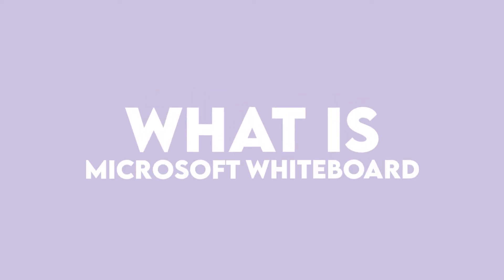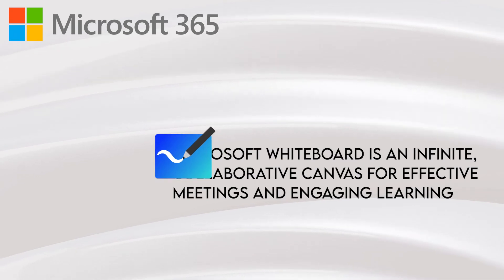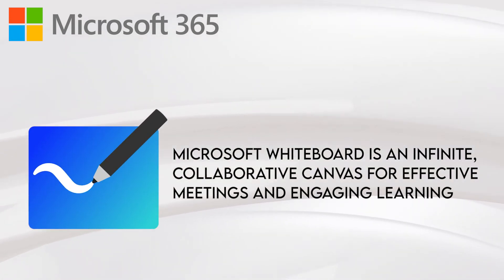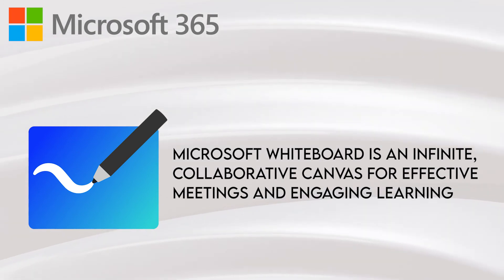In today's video we ask ourselves what is Microsoft Whiteboard? Well, Microsoft Whiteboard is an infinite collaborative canvas for effective meetings and engaging learning provided by Microsoft 365.